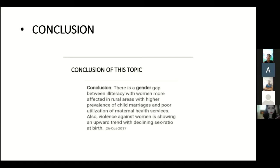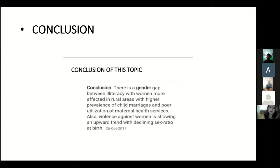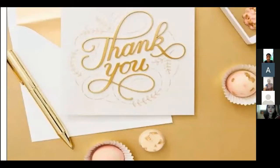Conclusion: there is a general gap in literacy with women more affected in rural areas, with higher prevalence of child marriages and poor utilization of maternal health services. Also, violence against women is showing an upward trend along with a declining sex ratio at birth. Thank you, have a nice day.